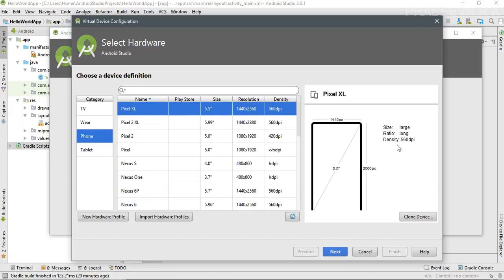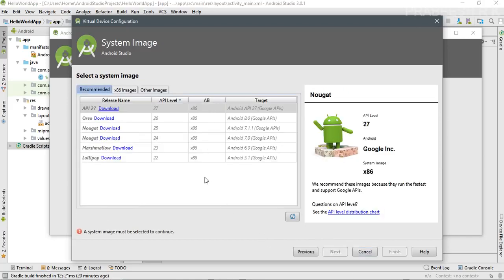Here you can see the screen size and density, which is 560 DPI. Click Next. From this window you need to select the Android platform. The latest platform available is API 27, which is Android 8.0 Oreo. I'm going to download Oreo for this device, so click Download.